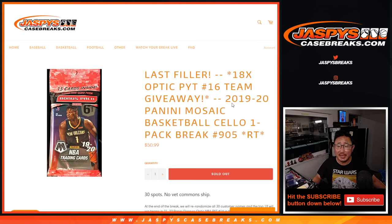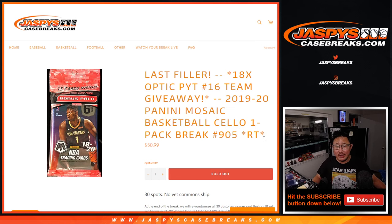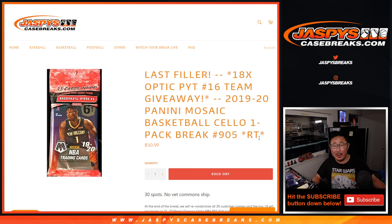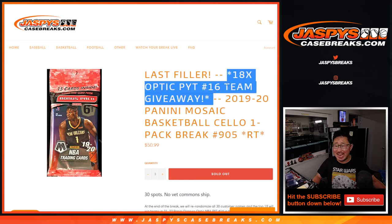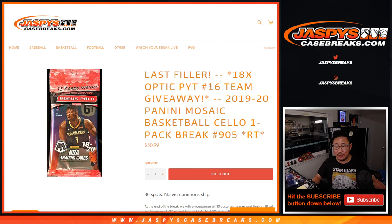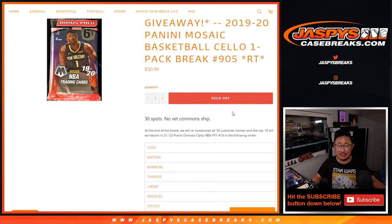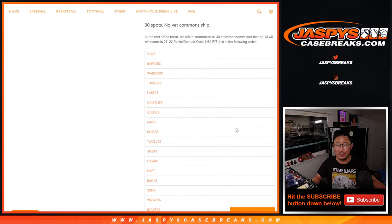Hi everyone, Joe for JaspiesCaseBreaks.com with a Mosaic Basketball Cello Pack break coming at you and at the end giving away 18 teams and pick your team 16. This is pretty much a random team break.